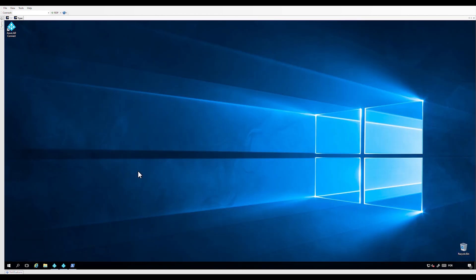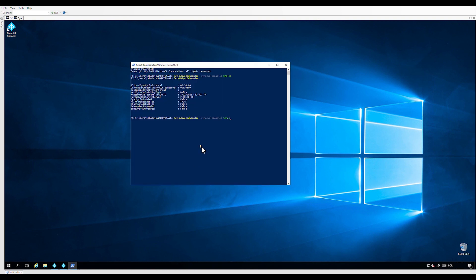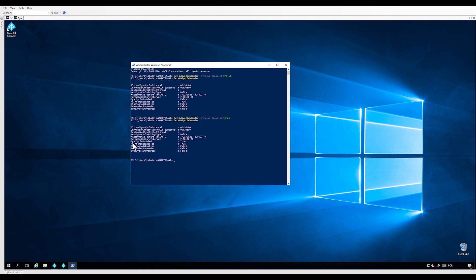Back in the Azure AD Connect server, let's enable the synchronization scheduler using PowerShell. Let's run Set-ADSyncScheduler -SyncCycleEnabled true. Check the status using Get-ADSyncScheduler. Now let's trigger a synchronization cycle using Start-ADSyncSyncCycle. This will automatically run the full synchronization step to apply the previously created rules.